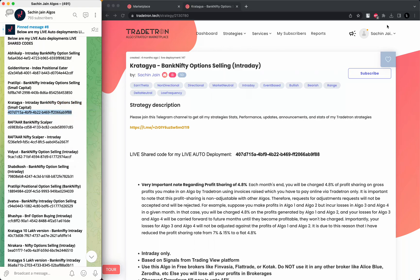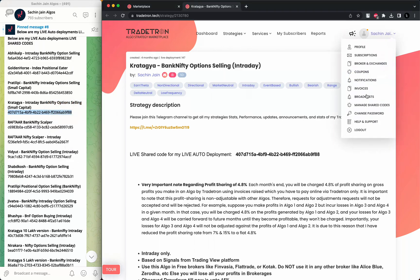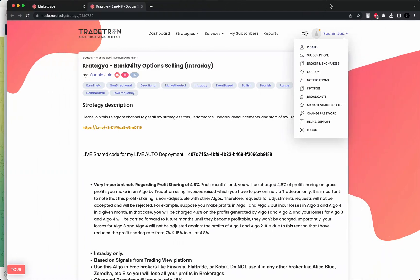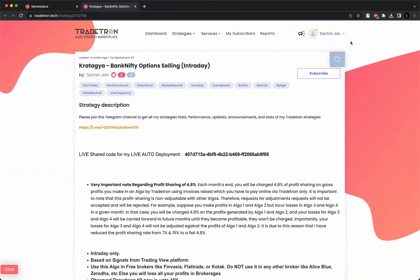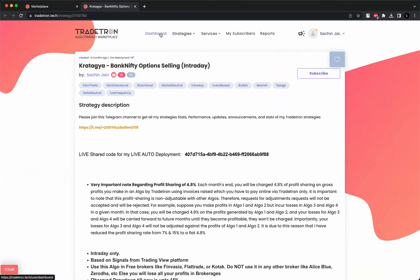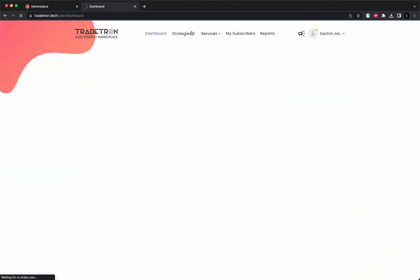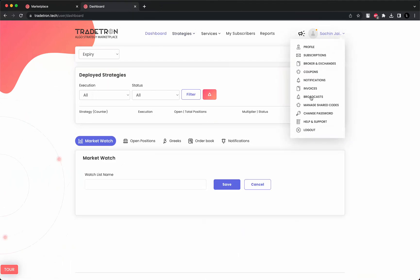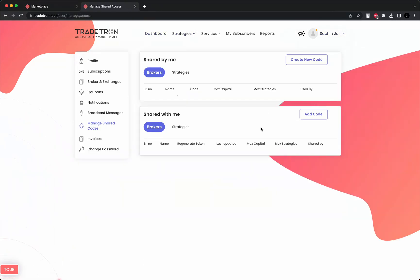Go to profile and then there's a field called 'manage shared code'. It's important where to go - you have to click on profile. Let me expand it. So let's say this is your dashboard, just click on profile and click on manage shared code.